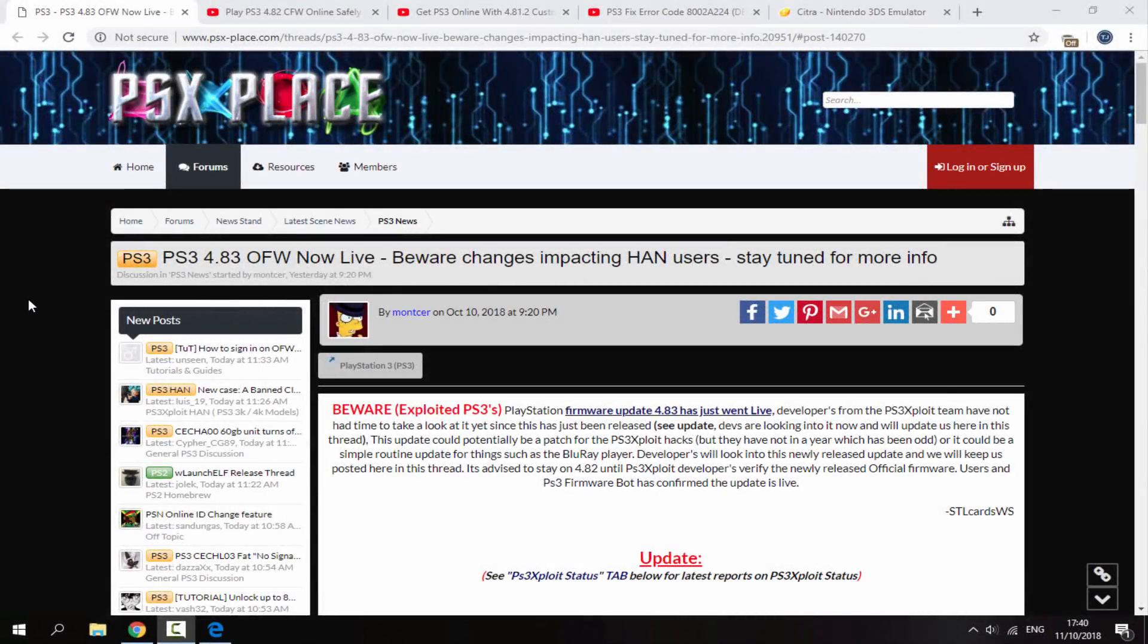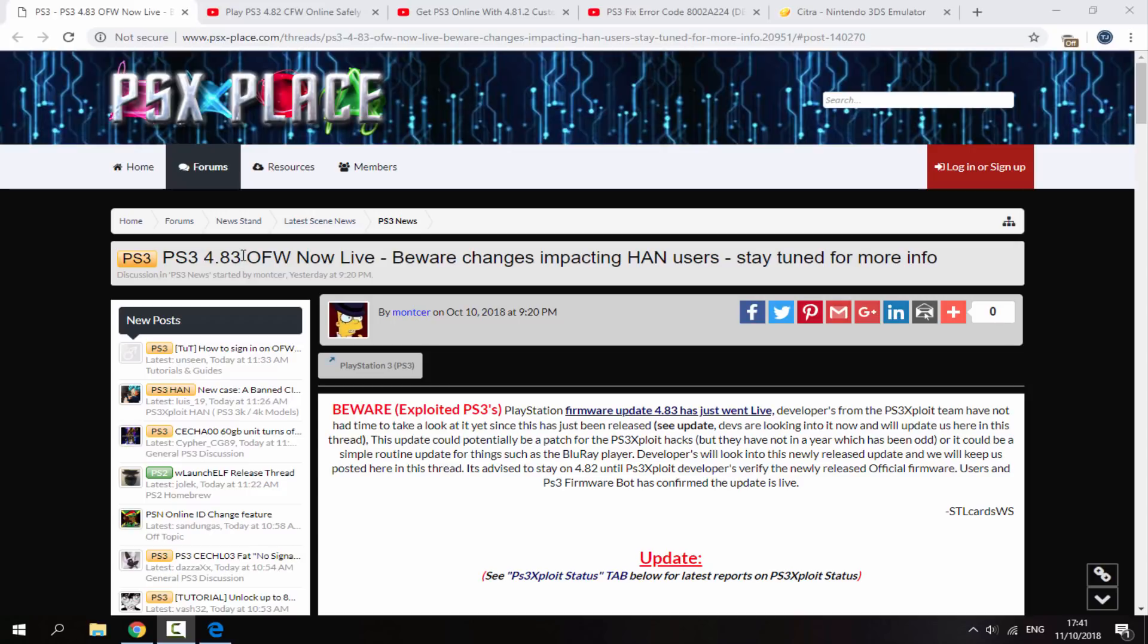Hi guys, Tech James here. In this video, I will be telling you guys not to update your PS3 to firmware version 4.83. The official 4.83 firmware has now been released by Sony. It was actually released yesterday.